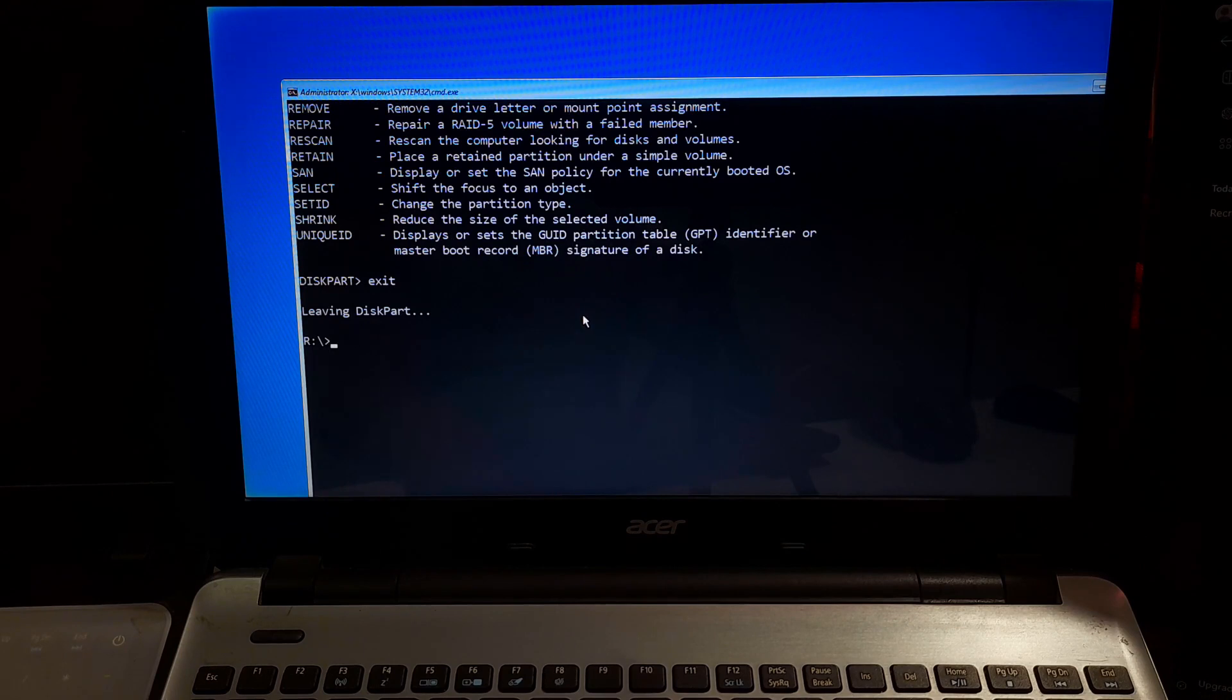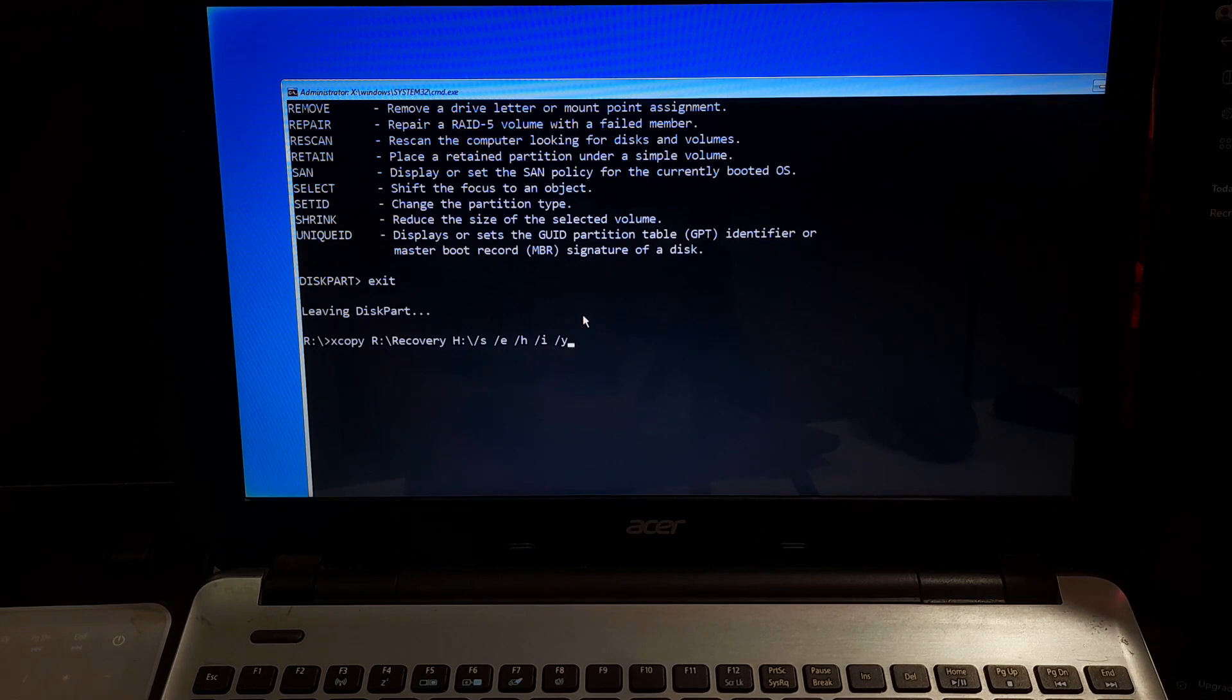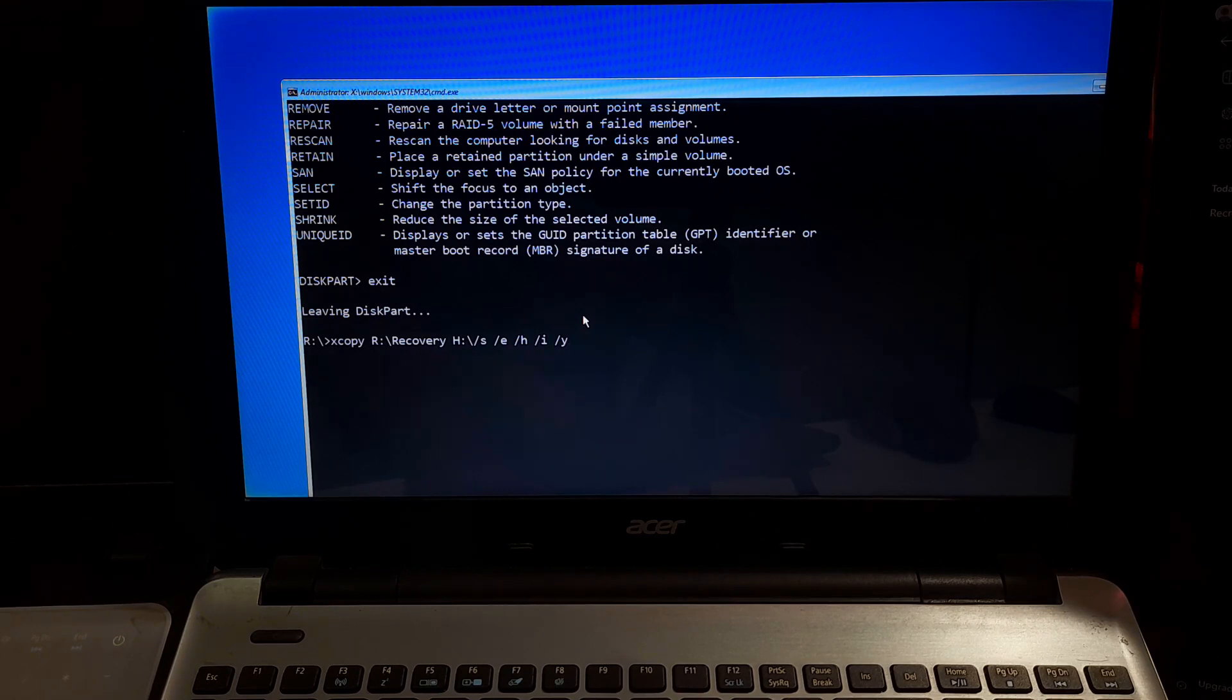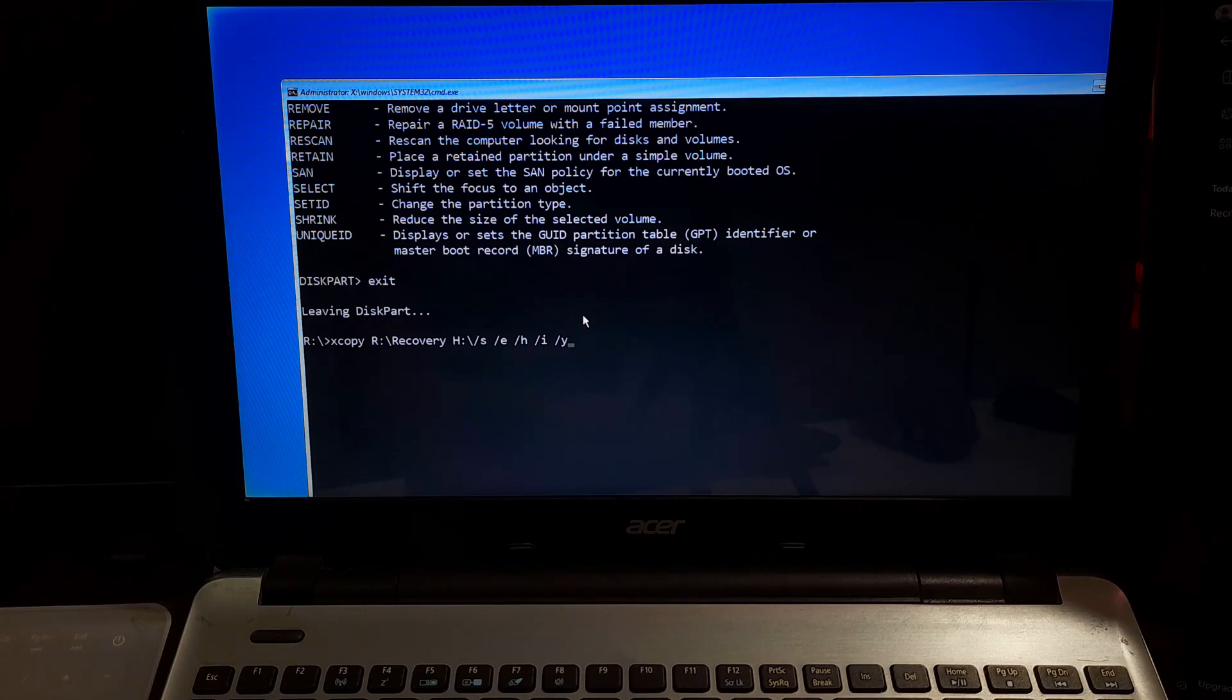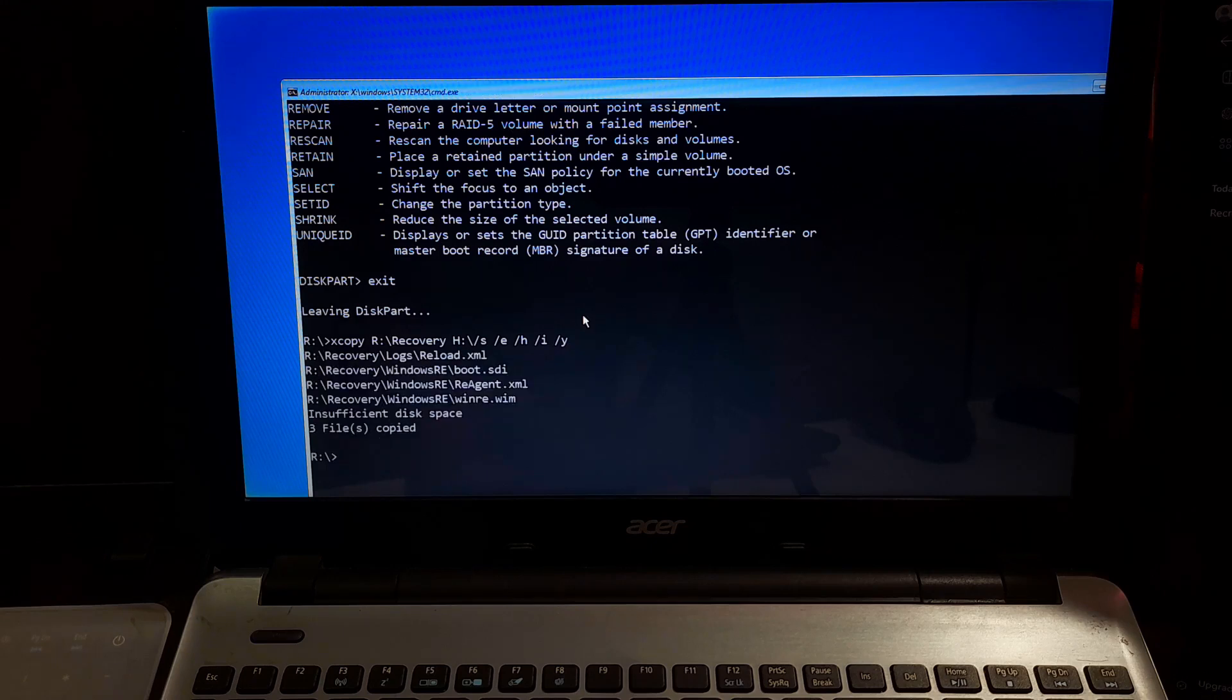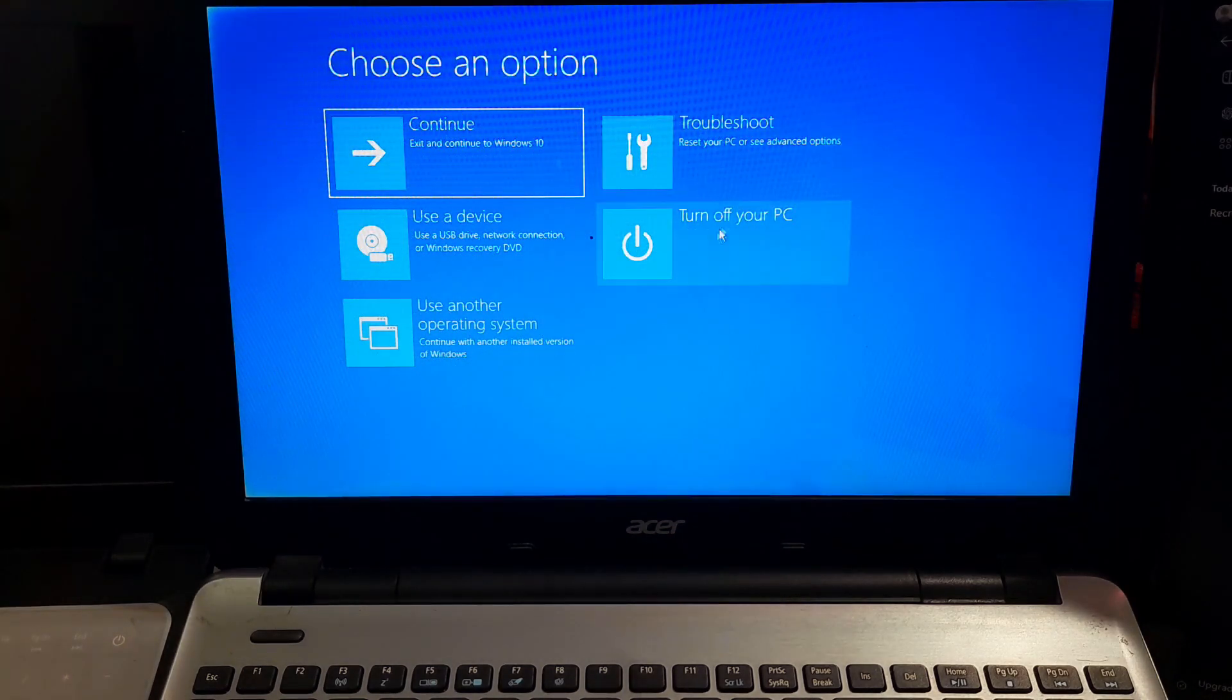Next type exit and hit enter to exit from the diskpart. Note, if you have access to another system with the recovery partition, you can copy the recovery files to the newly created partition. To do that type the command xcopy your recovery drive letter:\recovery your assigned drive letter:\ /s /e /h /i /y. Replace the recovery drive letter with the letter of your source partition. As you can see the recovery files are successfully copied to the new recovery partition. After completing the step, restart your computer and check if the recovery options appear in the recovery environment.